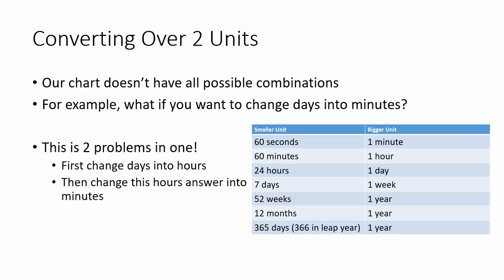We would start by changing days into hours, and then changing hours into minutes.